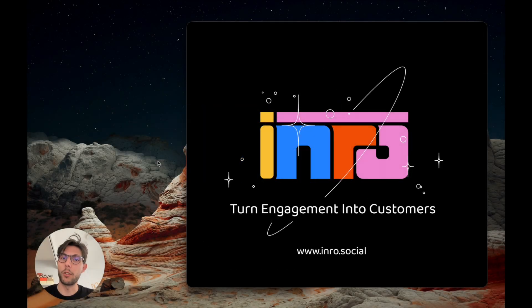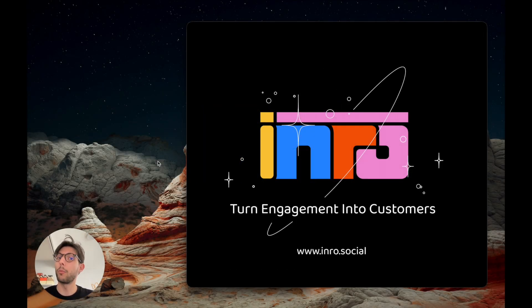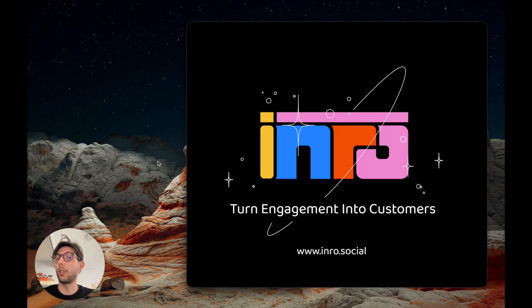InRow is a marketing automation tool for Instagram direct messages. You're a brand, you have a collection coming up, and you want people to register to get early access.